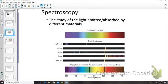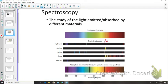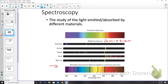Spectroscopy is the study of light emitted or absorbed by different materials. A continuous spectrum goes from violet to red. A bright-line spectrum, also known as the emission spectrum, is unique to each element — hydrogen has bright lines at different positions than sodium, and sodium differs from neon, and so on. The absorption spectrum is also unique for each element.